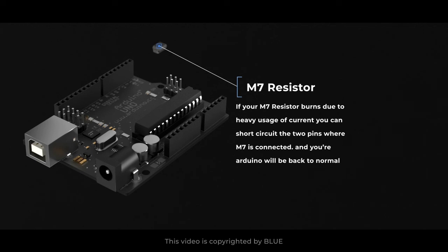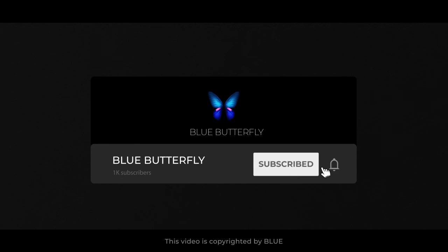So if you like the video, make sure to hit that like and subscribe button.